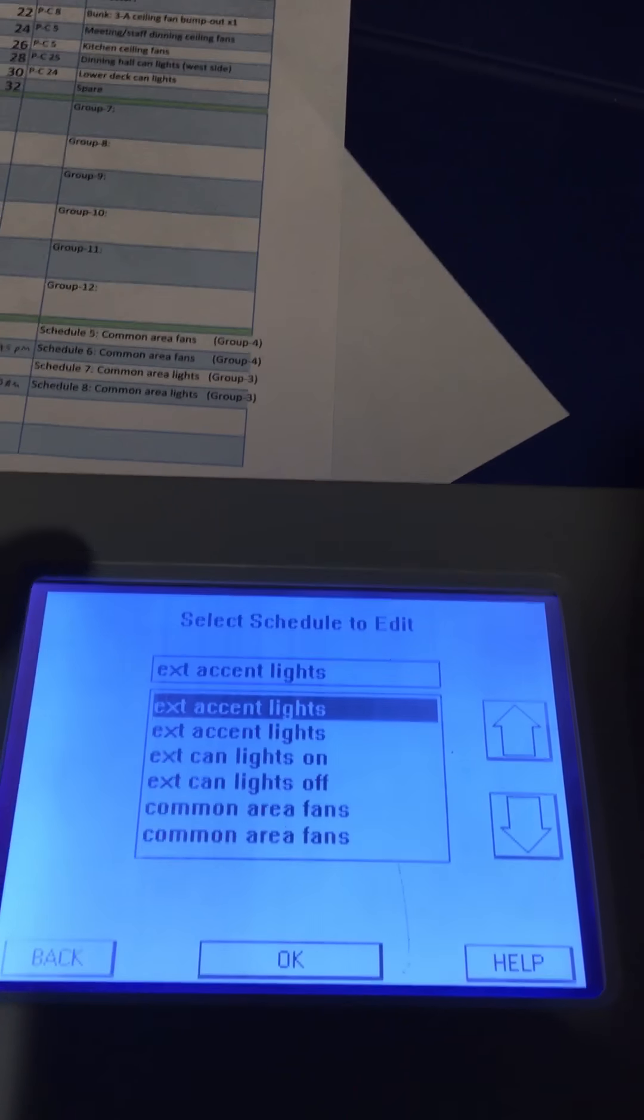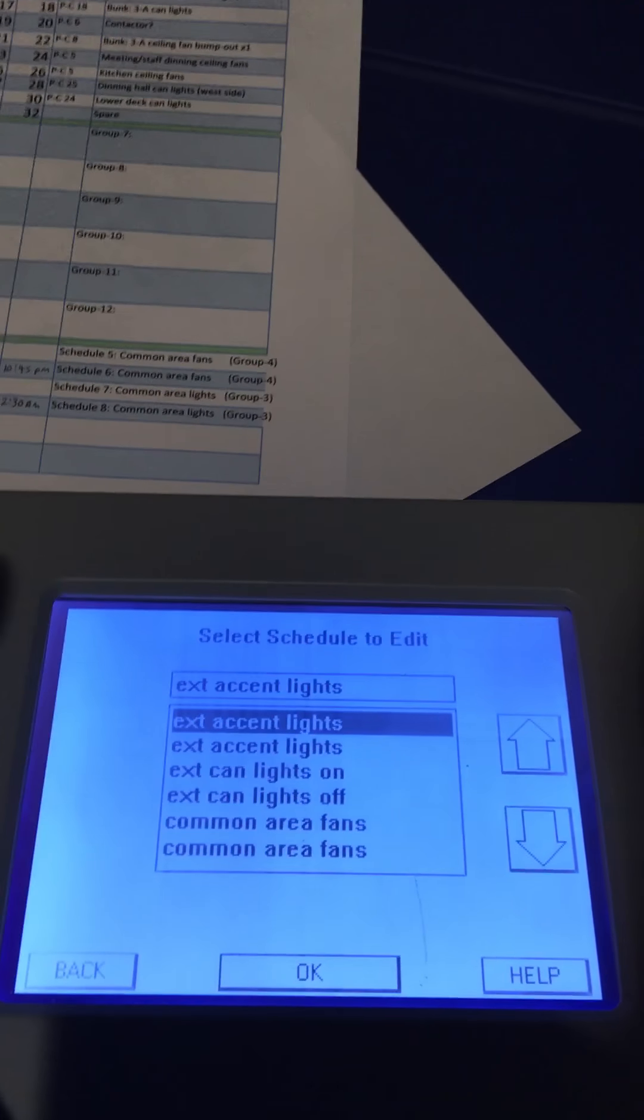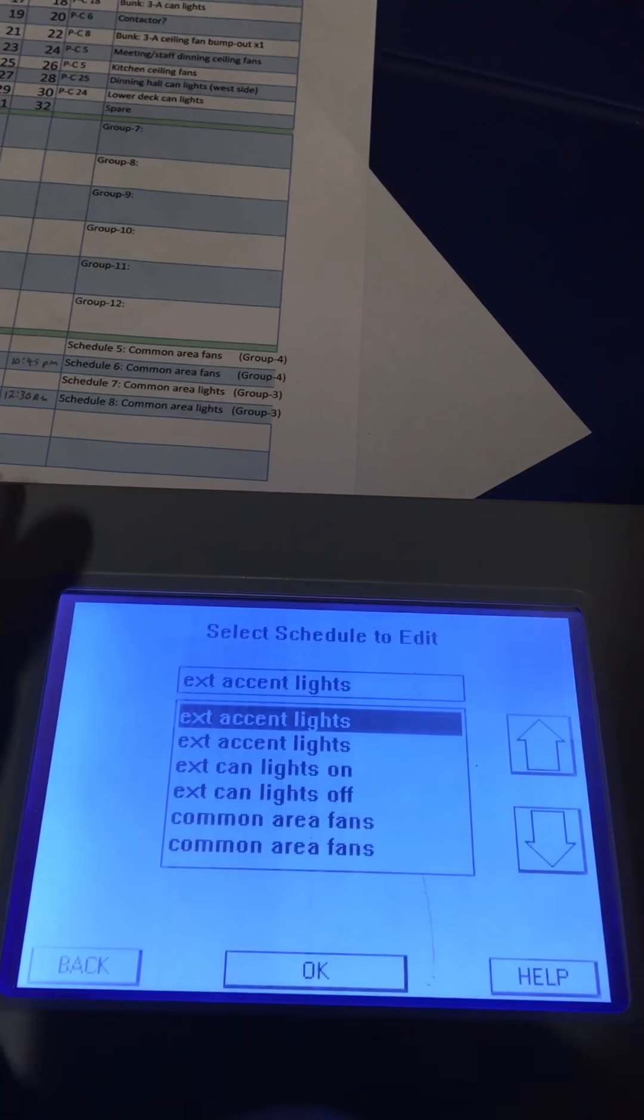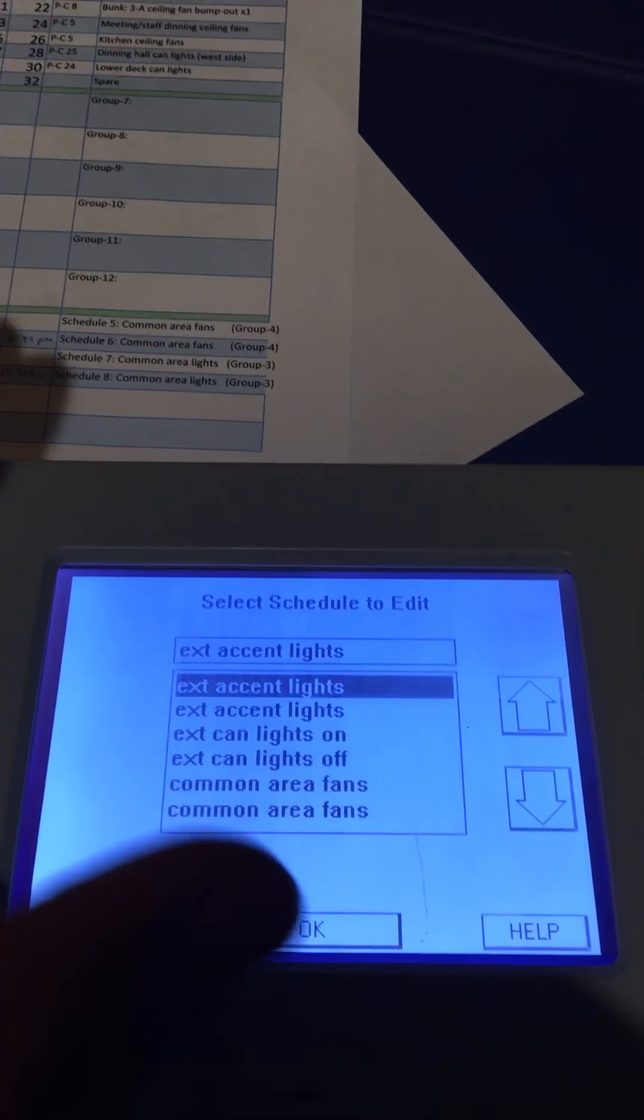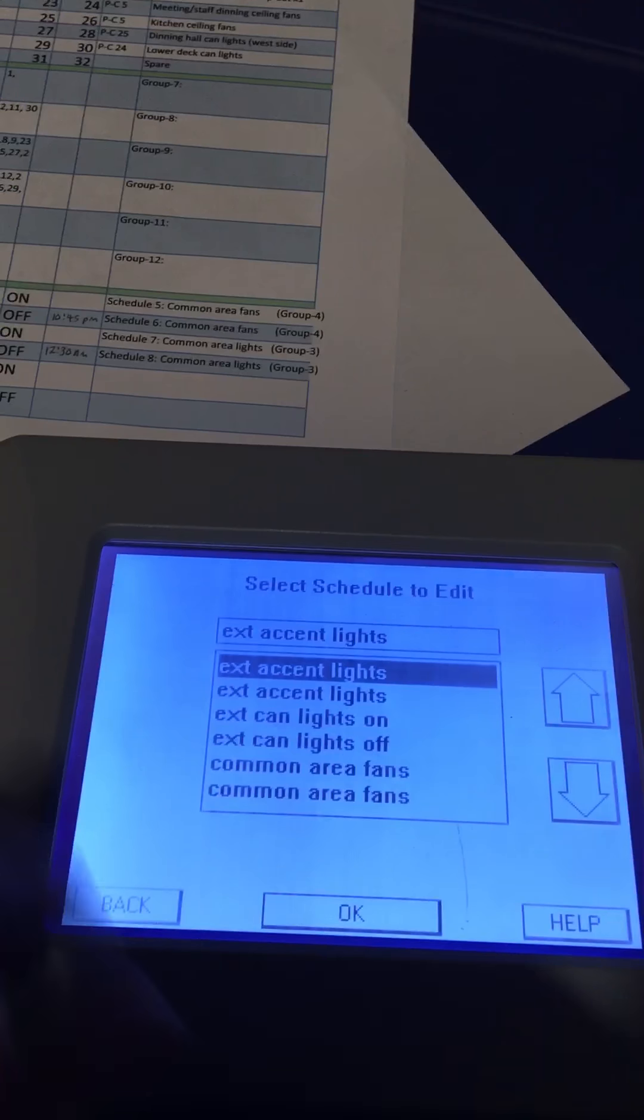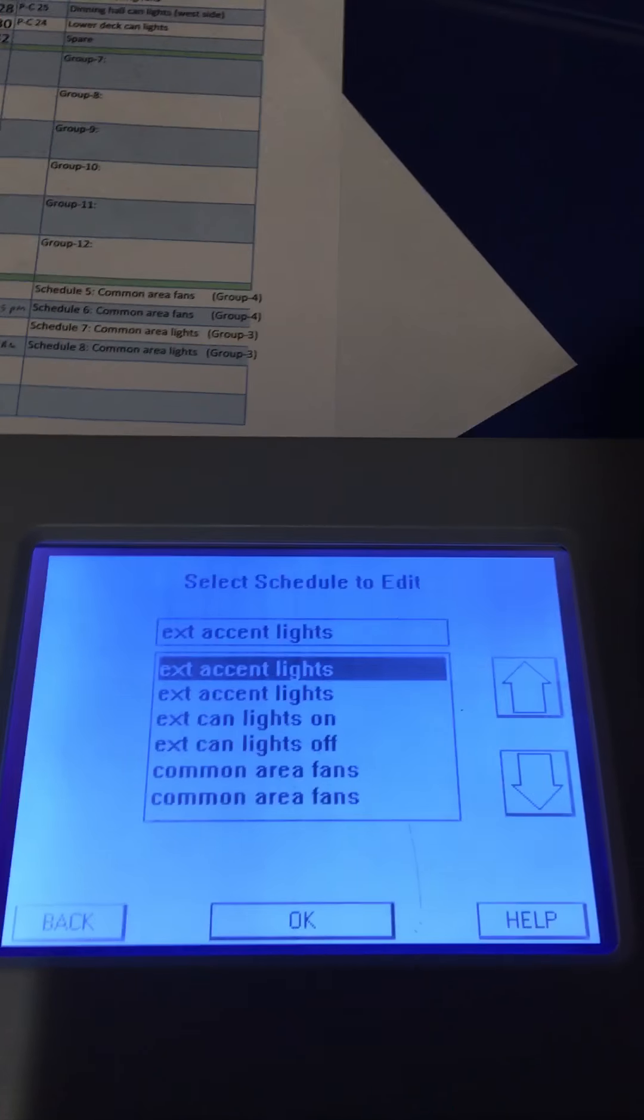That's pretty much how you go about creating a group in our last video. This is creating a schedule and then setting that schedule up in the system to control a group, or you can control a relay. That's it.